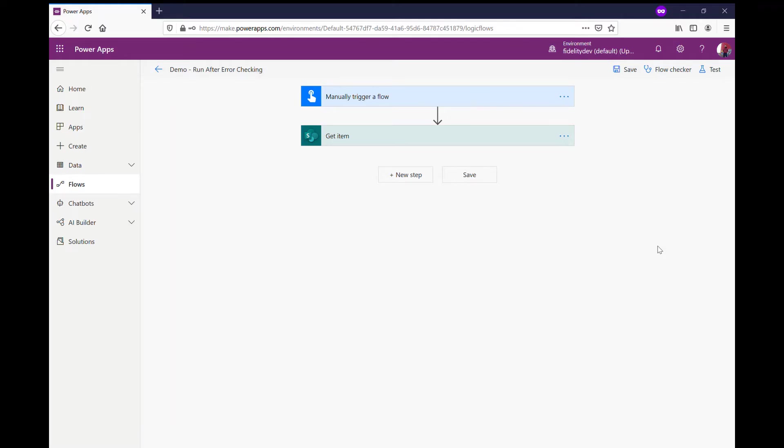Hey there guys, it's Philly here from Fidelity Factory. Find me at PowerFill1 on Twitter. I'm just doing a video today to show you how you can use the run after feature on actions in Power Automate to kind of help do a bit of error checking and keep some auditing on what's going wrong if your flows fail.